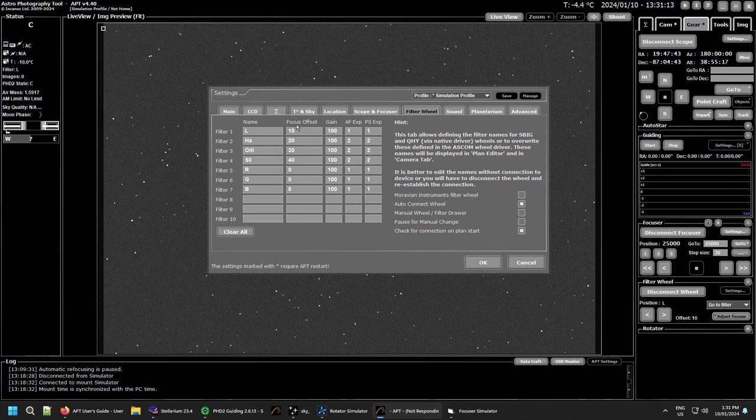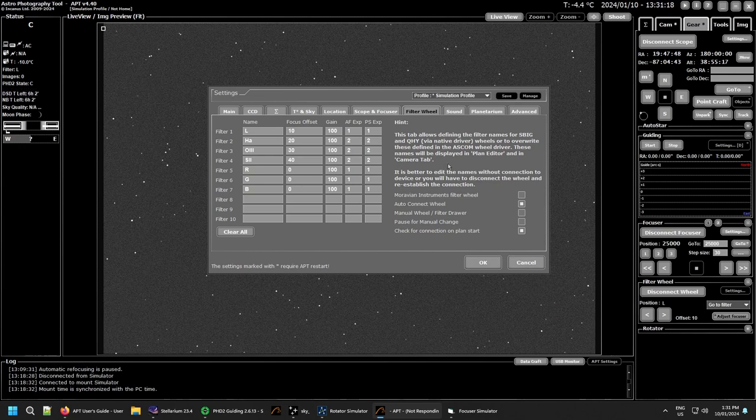Whether you use the focus offset is up to you. It depends if you refocus after every filter change. There's a lot of filters coming out saying they're parfocal and everything else, but there might still be a little bit to go.